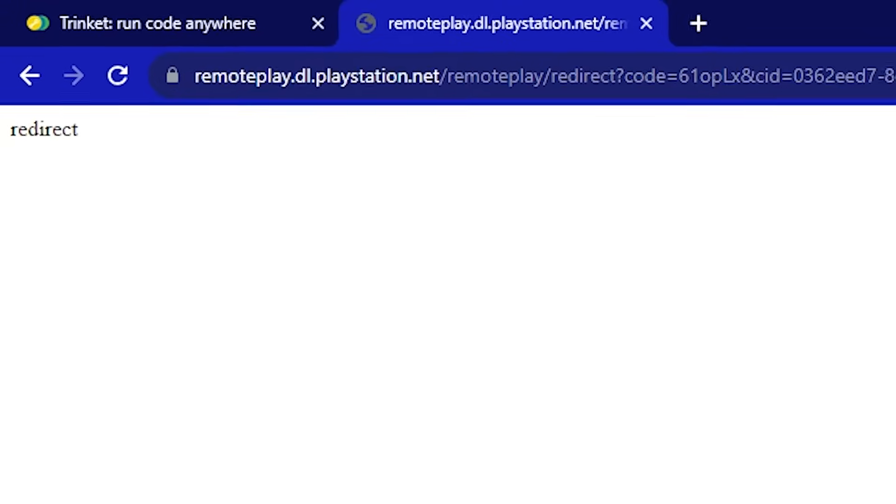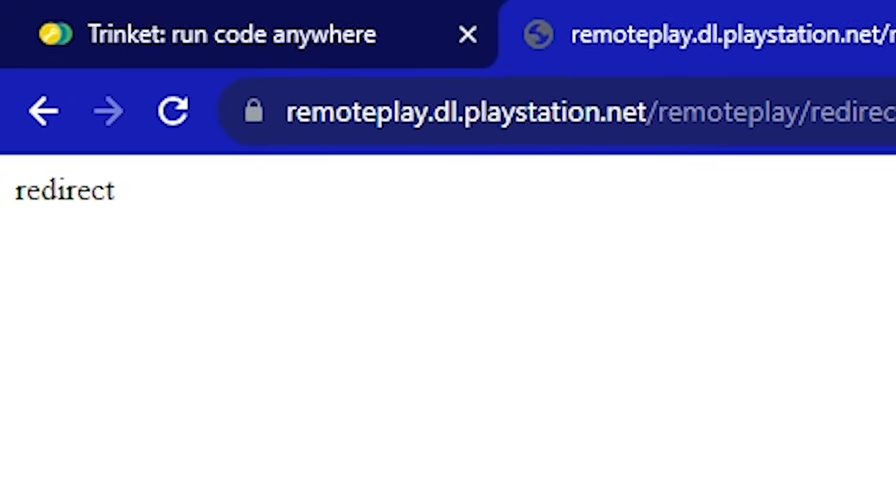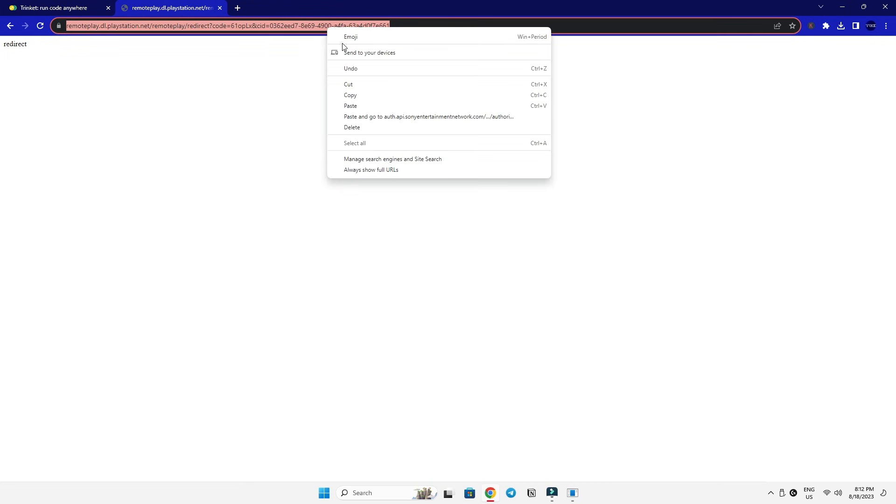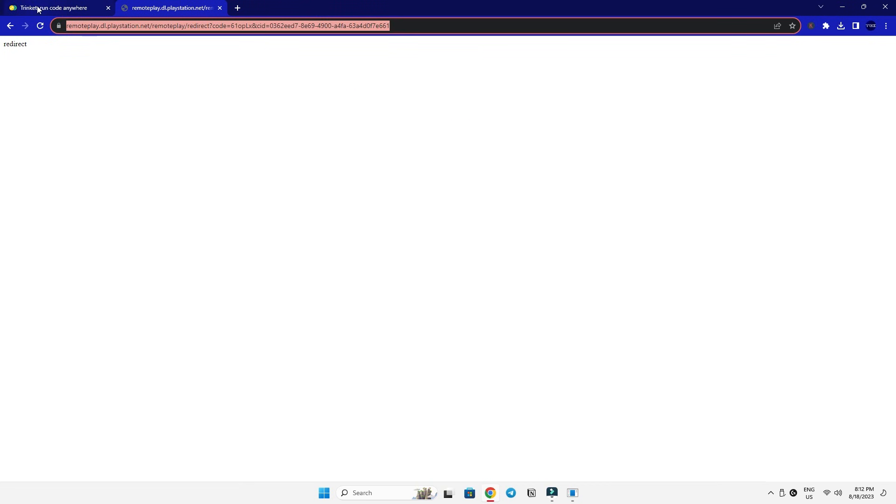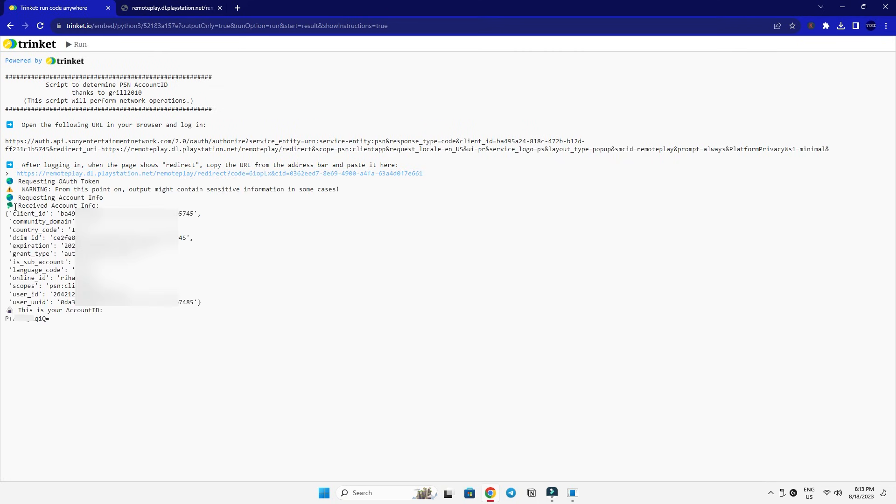Once the login is successful, you should see a black white page with a little redirect written on the top left. Once you see this, you'll copy the URL of this page. Go to the previous tab again and paste the link right next to this arrow and press enter on your keyboard.